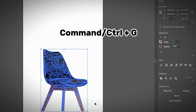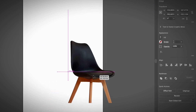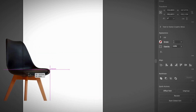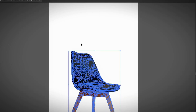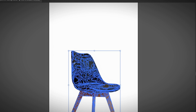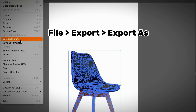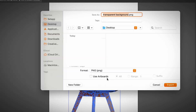And there you go — now you only have the chair as an image. You can go ahead and group them back so you don't move them by accident. Once you have only this chair image without any background, you can save it as a PNG.